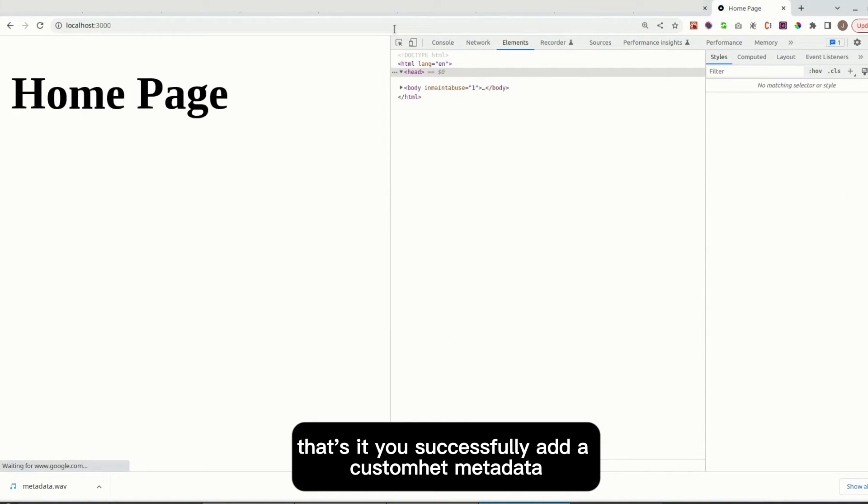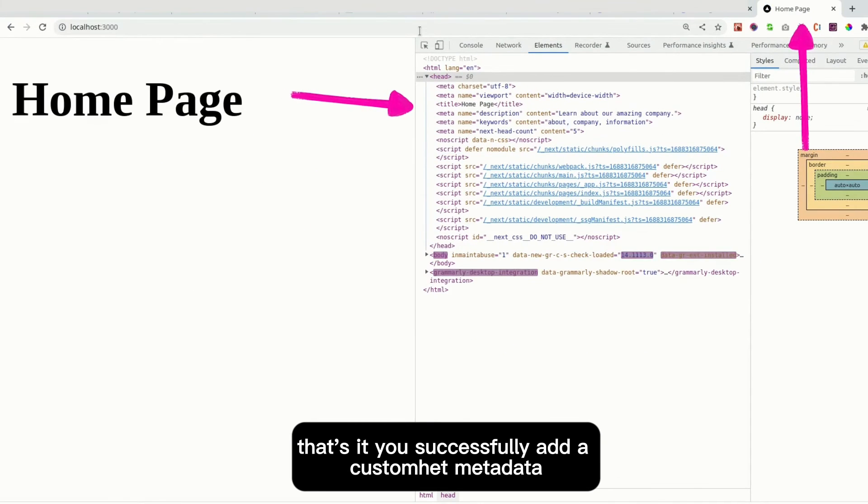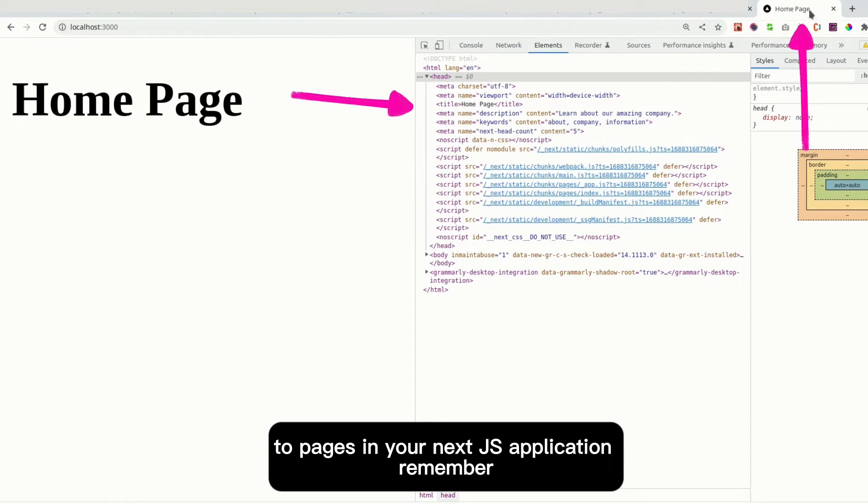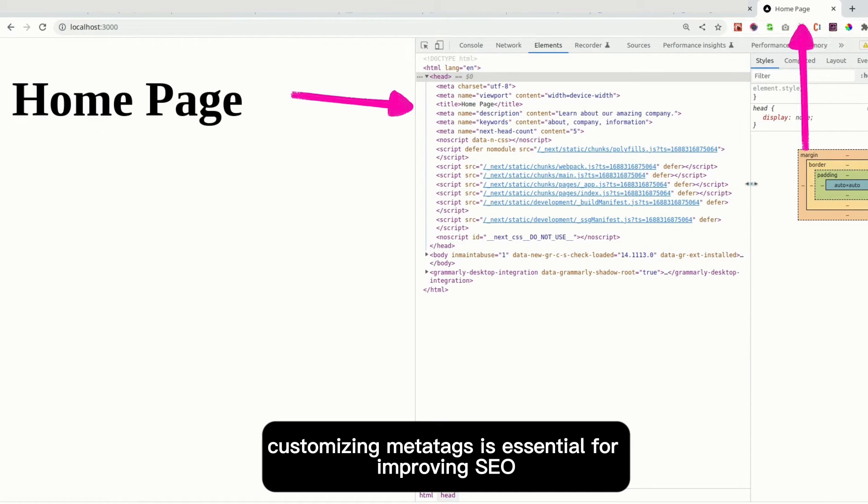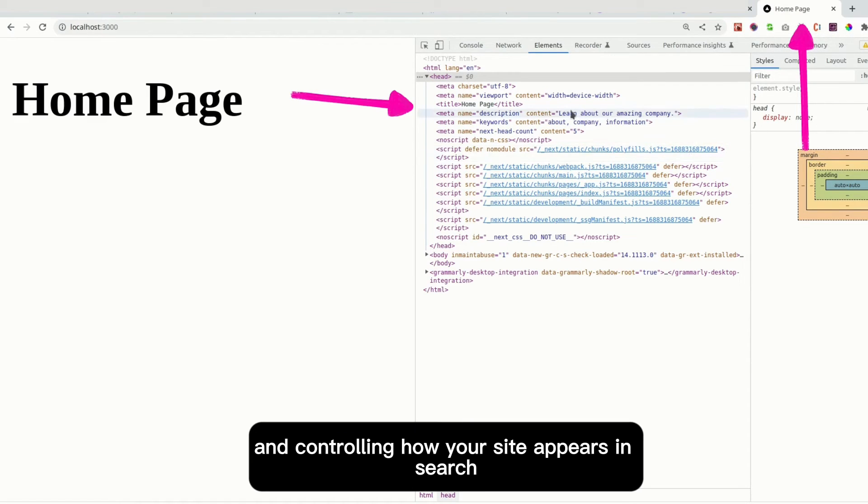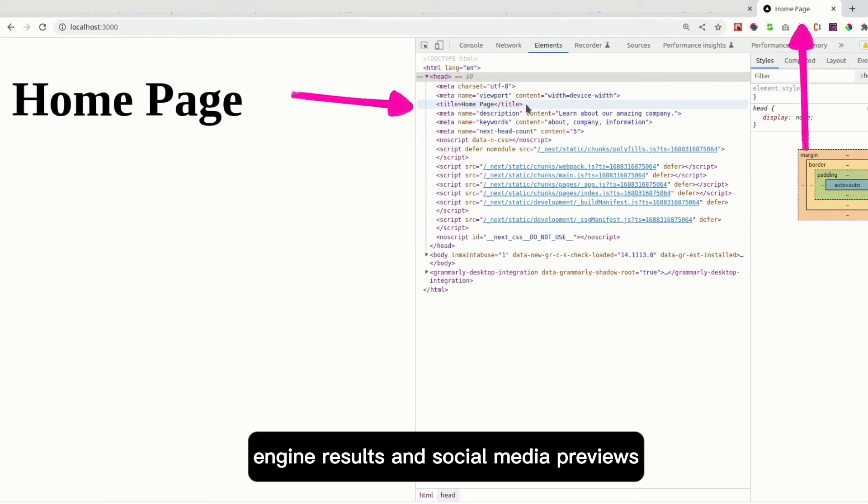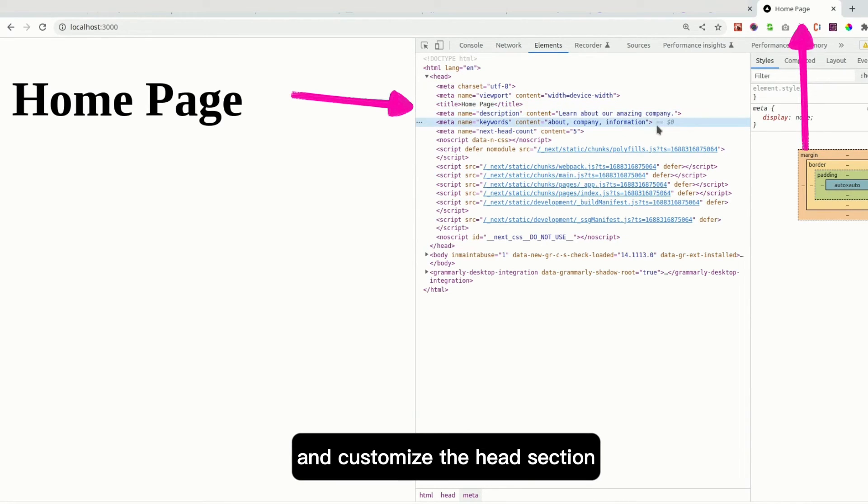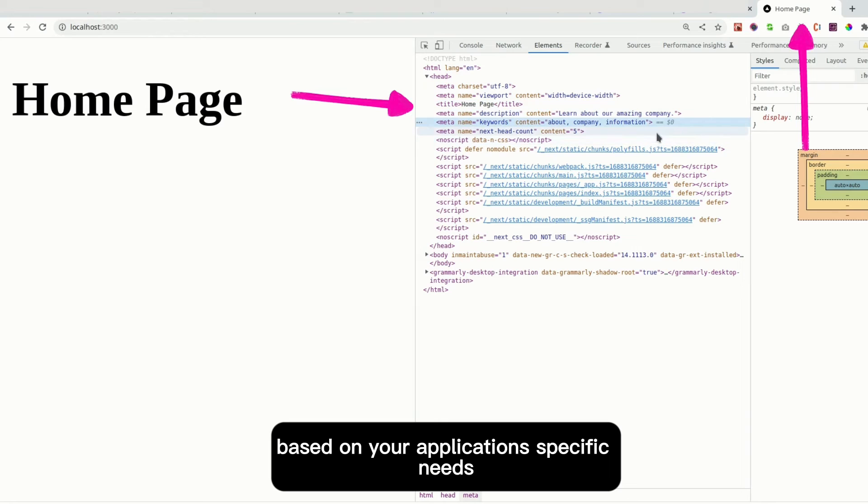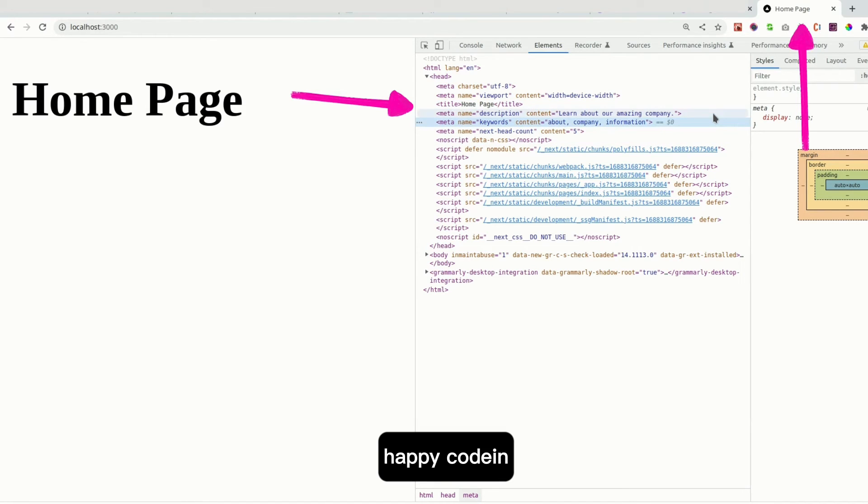That's it. You've successfully added custom head metadata to pages in your Next.js application. Remember, customizing meta tags is essential for improving SEO and controlling how your site appears in search engine results and social media previews. Feel free to explore more options and customize the head section based on your application's specific needs. Happy coding.